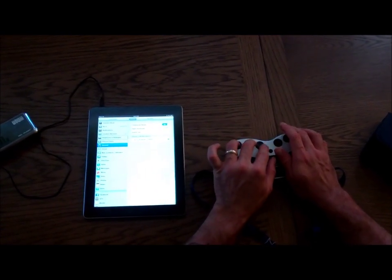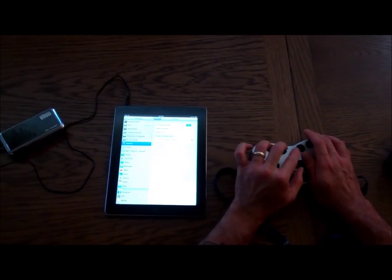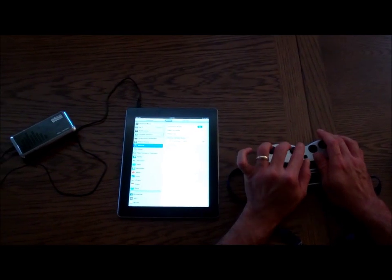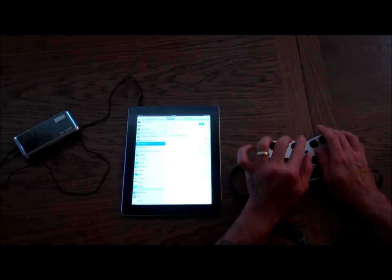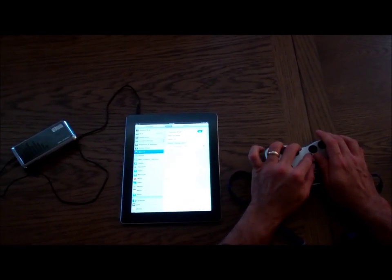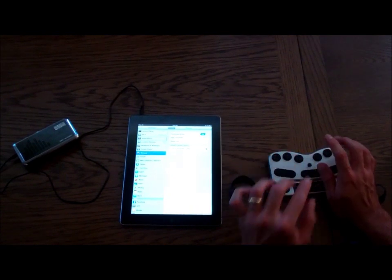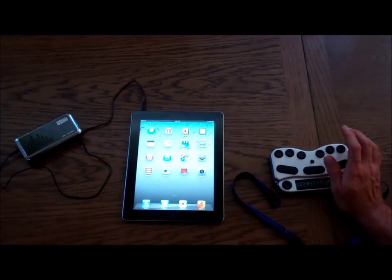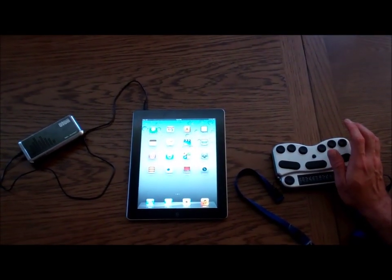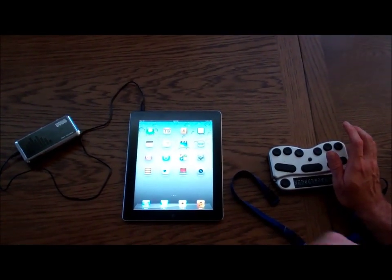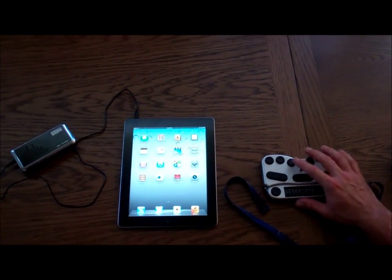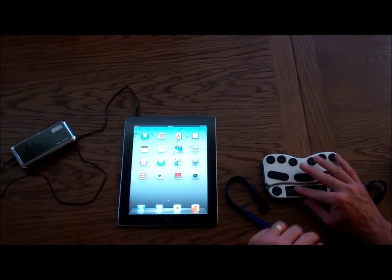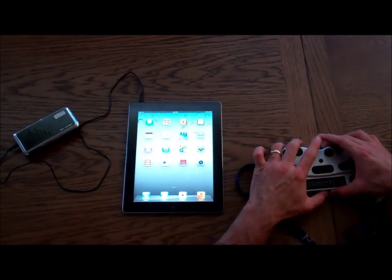So I'm going to back out of this, back out of here to notifications, and I'm going to go home. I've gone back to my home screen.